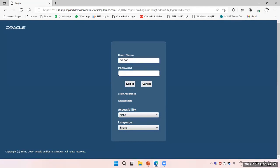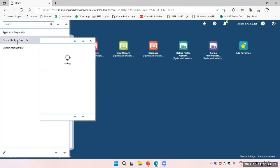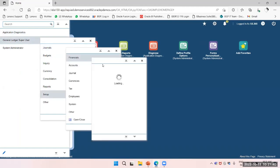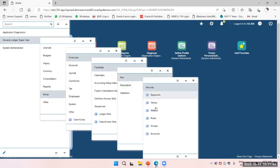We will log in with the credentials. We have previously created the segments; now we will create values.